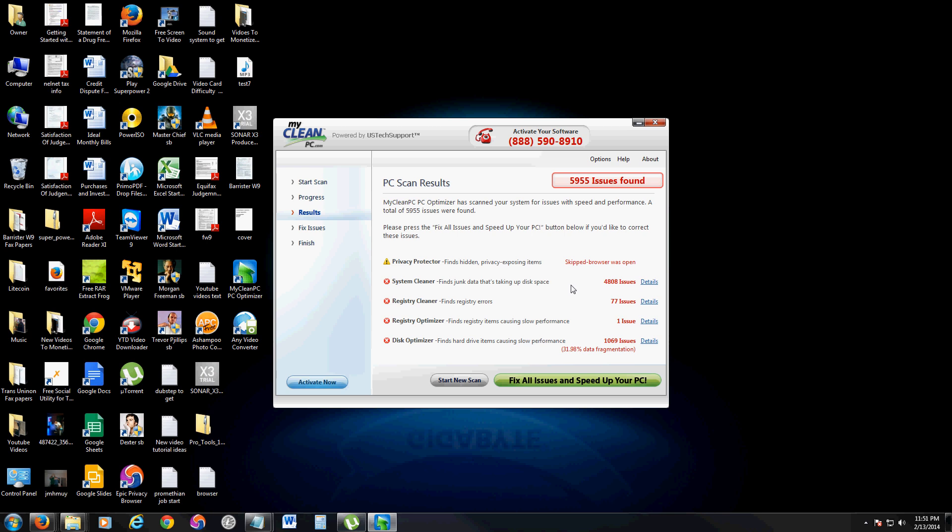They're cookies and temp files which you can actually clean with two very easy steps going to any of your browsers, even if it's Internet Explorer, Chrome, or Firefox. There's a built-in feature to do that.